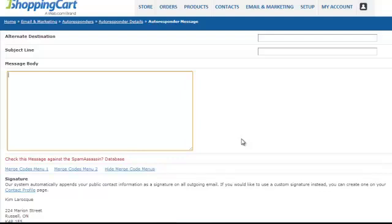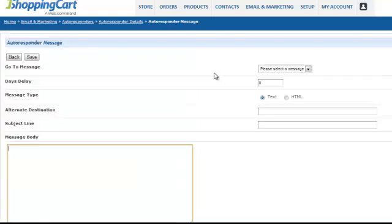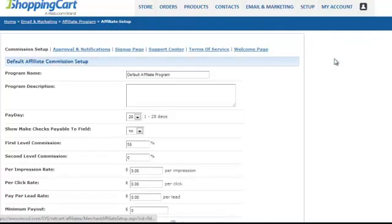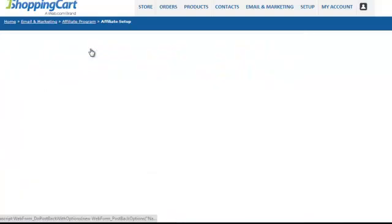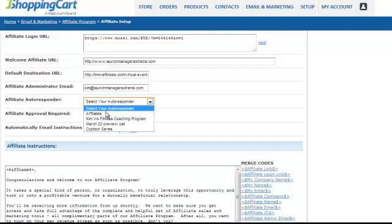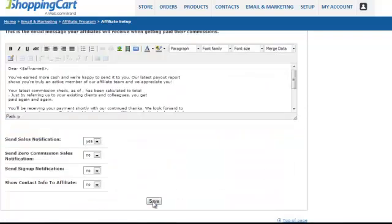In your welcome email, write about your business, what affiliates can expect, the programs they can promote, the commission structure for each, and encourage them to log in to access resources such as banner ads and swipe copy. Once you've done that, go back to Email and Marketing, click Affiliate Program, then Affiliate Setup, go to Approval and Notifications, select 'Affiliates' for the affiliate autoresponder, and click Save.